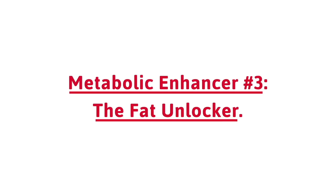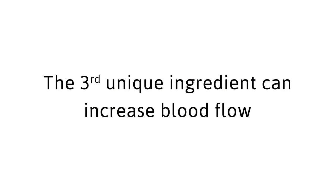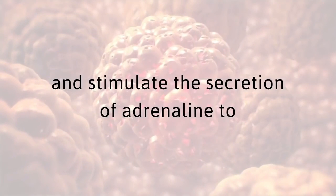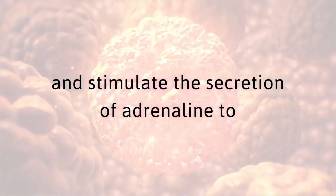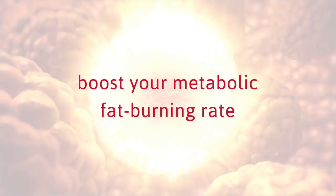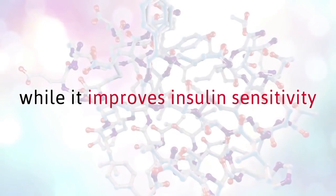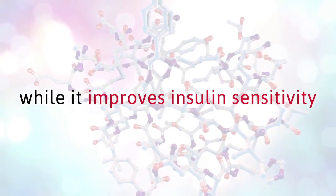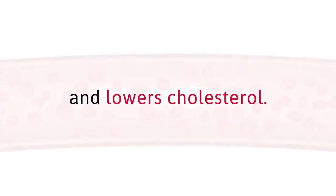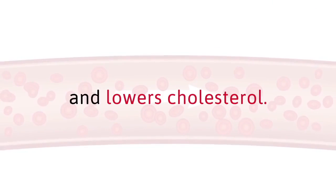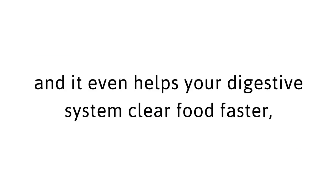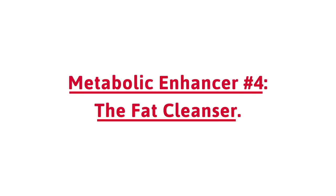Metabolic Enhancer number three, the fat unlocker. The third unique ingredient can increase blood flow and stimulate the secretion of adrenaline to boost your metabolic fat burning rate, while it improves insulin sensitivity and lowers cholesterol. It is a great detoxifier and even helps your digestive system clear food faster, keeping your whole body cleaner.